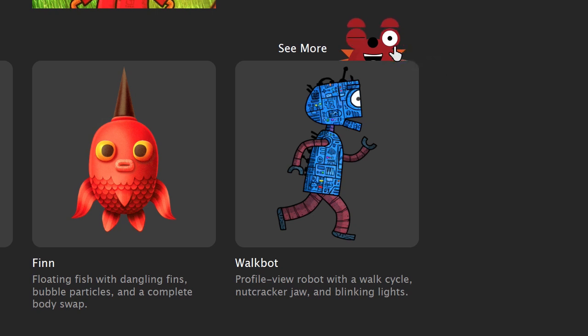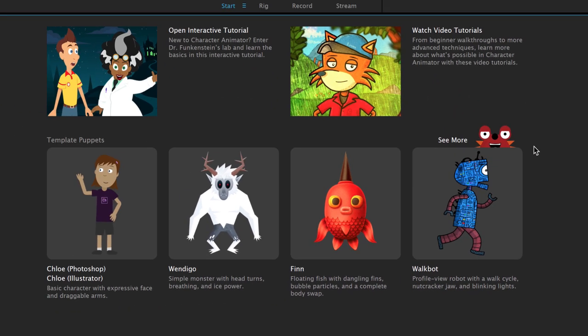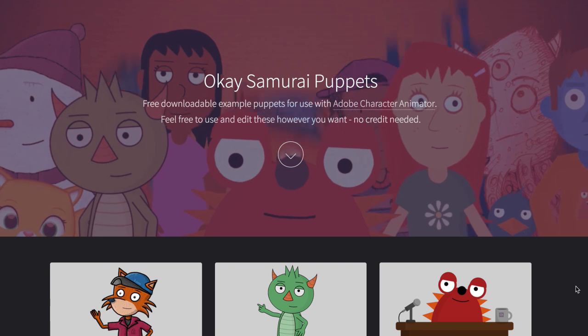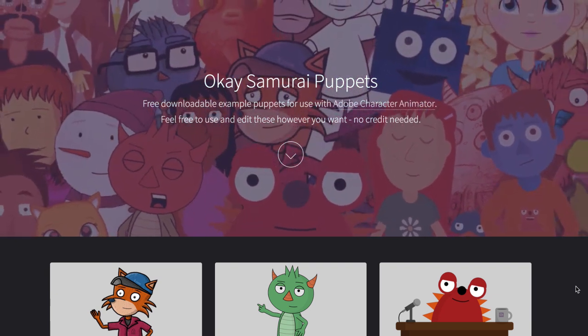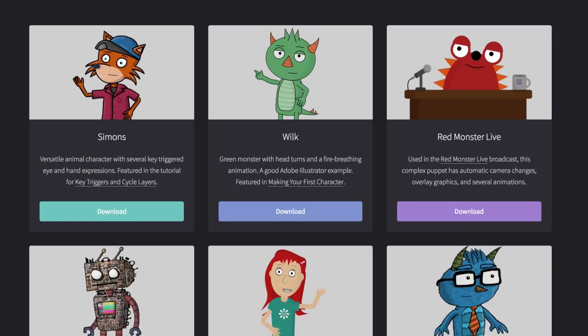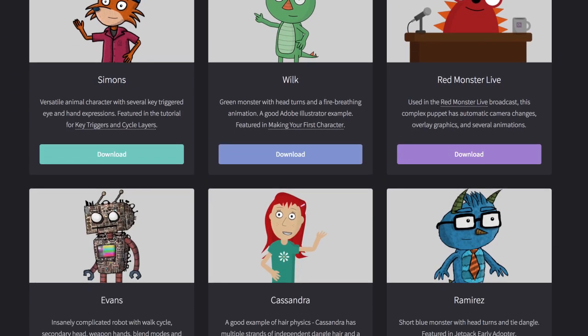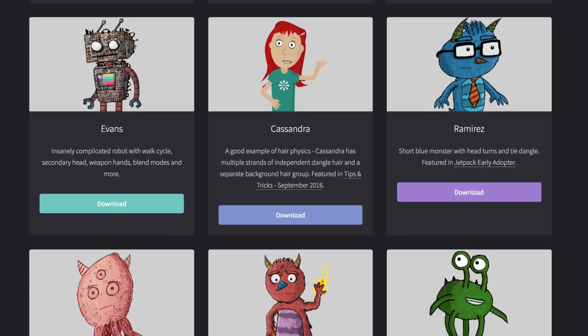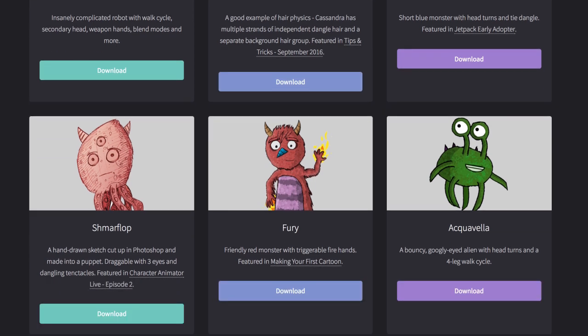If you go to the red monster and make him wink and click on him, he'll take you to our official examples page with a ton more free downloadable examples — many shown in previous tutorial videos. I should also mention that I've redesigned my Okay Samurai puppet pack and put it all together in one nice easy page. It includes a bunch of new characters showing off the walk behavior and a few other things, so it might be worth checking that out as well.